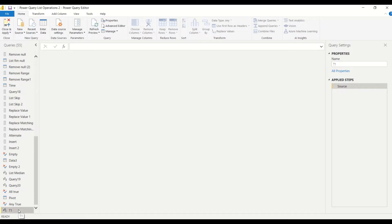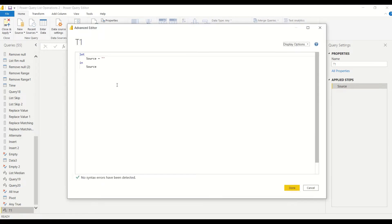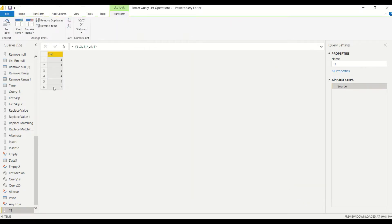We'll take a few examples to understand this well. Right-click and go to Advanced Editor. Let's create a list: {1, 2, 3, 4, 5, 6}. Click Done and you can see we have the list here.